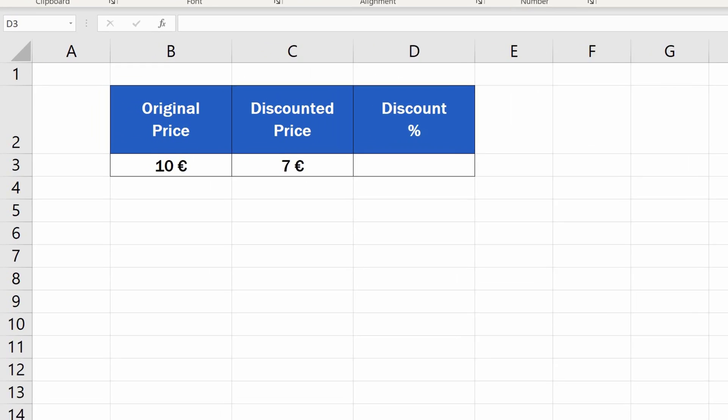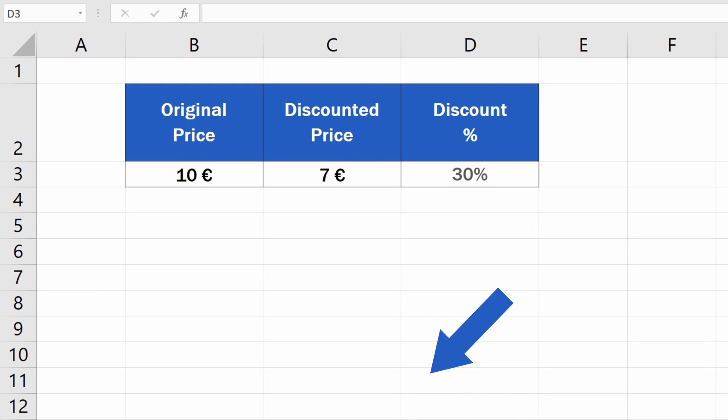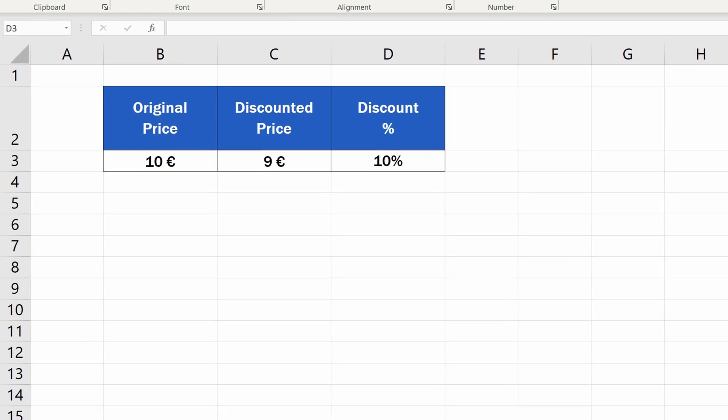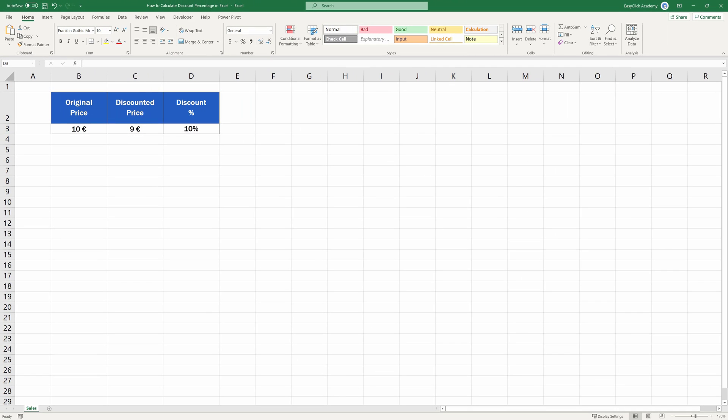Welcome. Today we'll be talking about how to calculate discount percentages in Excel in a quick and easy way. Let's get into it right now.